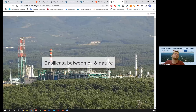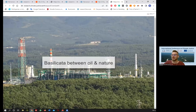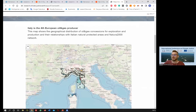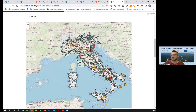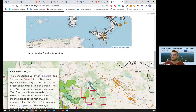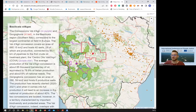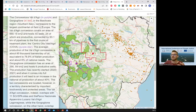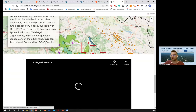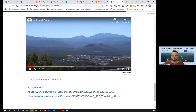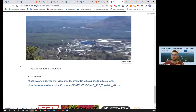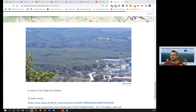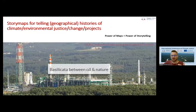For example, we created a story map called 'Basilicata: Between Oil and Nature,' which shows the situation in Italy with a focus on the Basilicata region. You can combine maps, text, videos, audio, and links to tell a story. This is another activity we are carrying out and want to implement in our center.